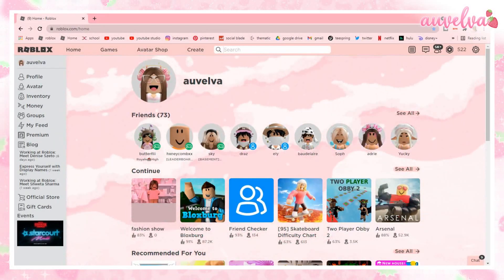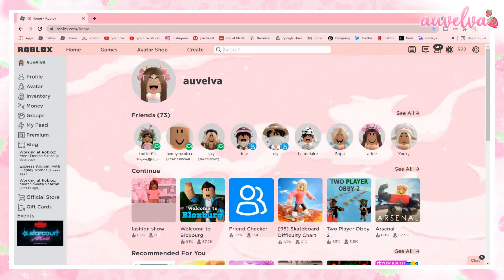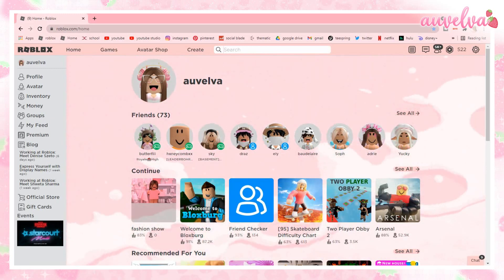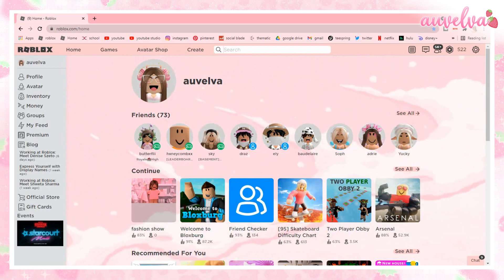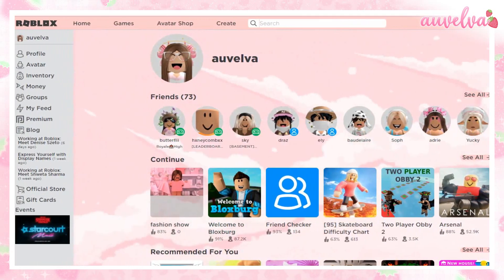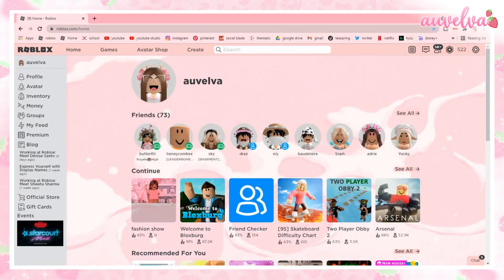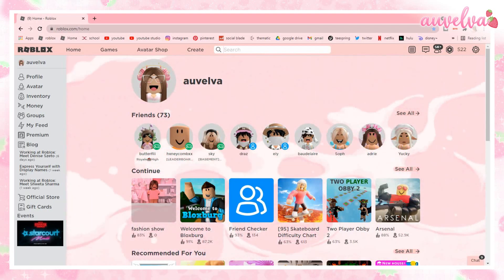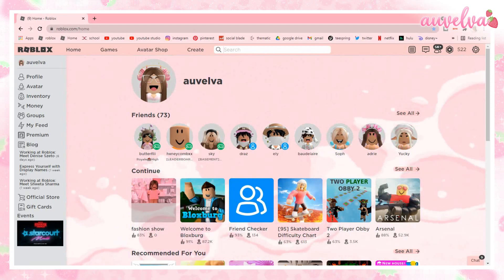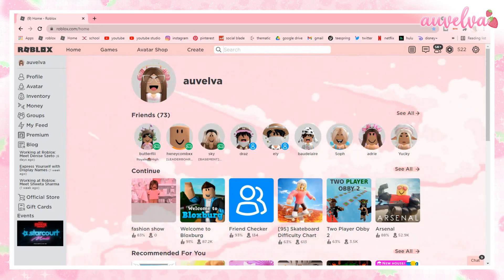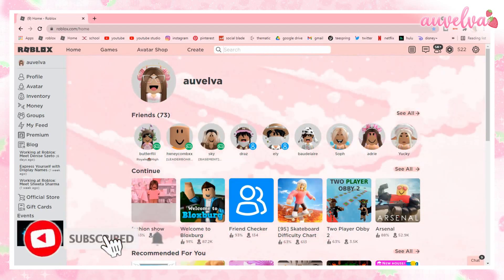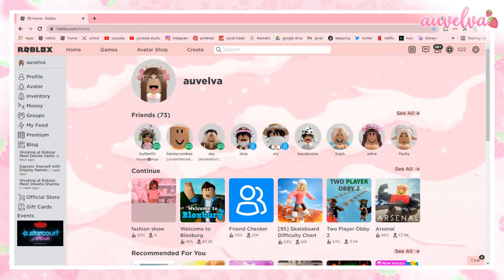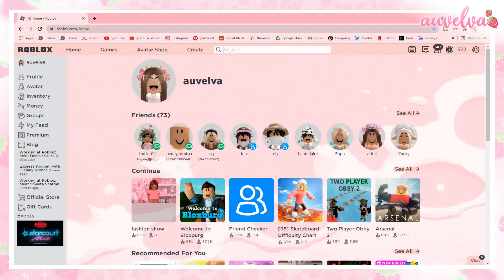Hi my Velva Bears! Welcome or welcome back to another video! So today I'm going to be sharing with all of you how to get really cool and aesthetic backgrounds on your Roblox account just like this. A lot of you have been wondering how I got my background with the pink waves on my account, so I thought it would be nice to share this tutorial with all of you. If you like this tutorial, please make sure to give it a like, subscribe, and turn on those post notifications so you can always know when I upload a new video. And yeah, let's just get started.